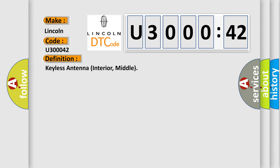Keyless antenna interior, middle. And now this is a short description of this DTC code.